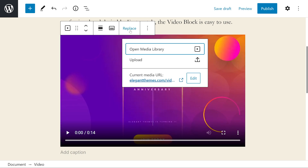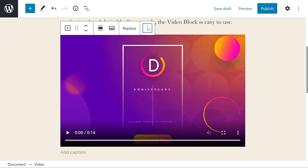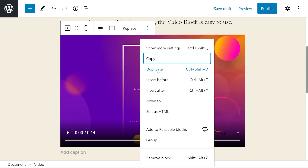Replace will allow us to replace the video. The three dots at the end let us copy, duplicate, insert before and after, move to, edit as HTML, add to reusable blocks, group, and of course, remove block.